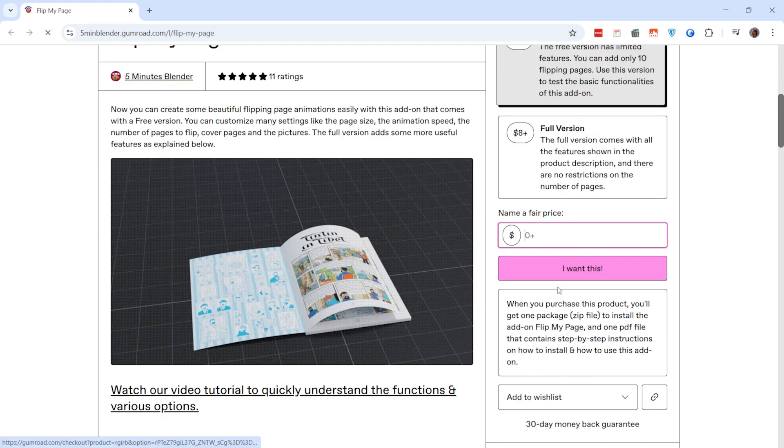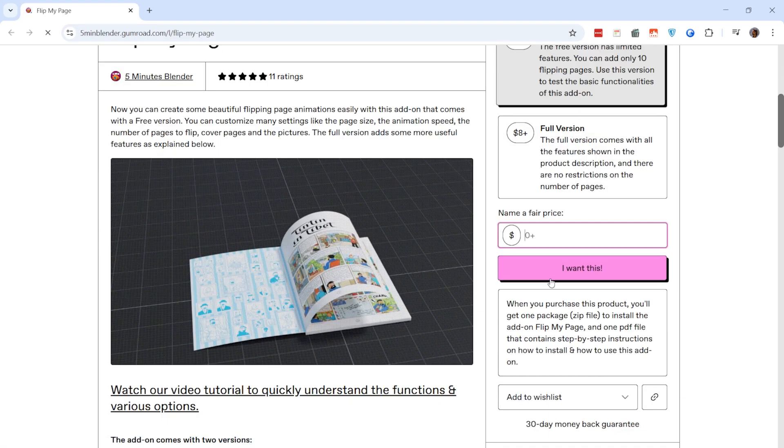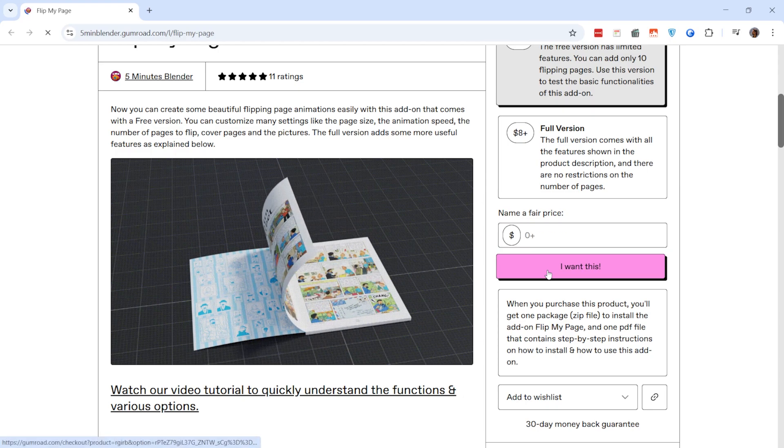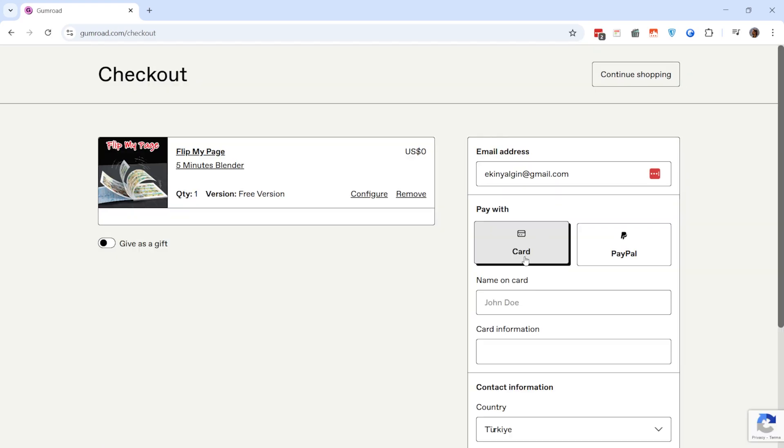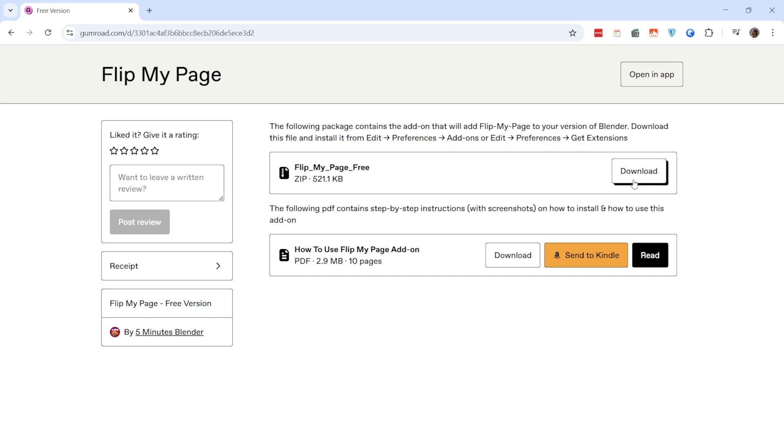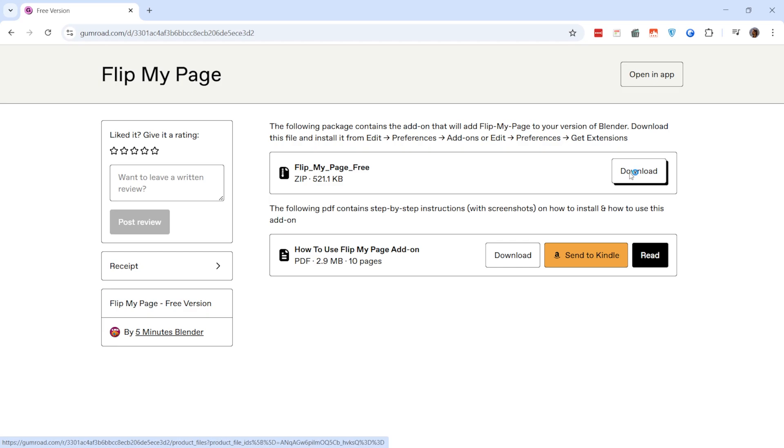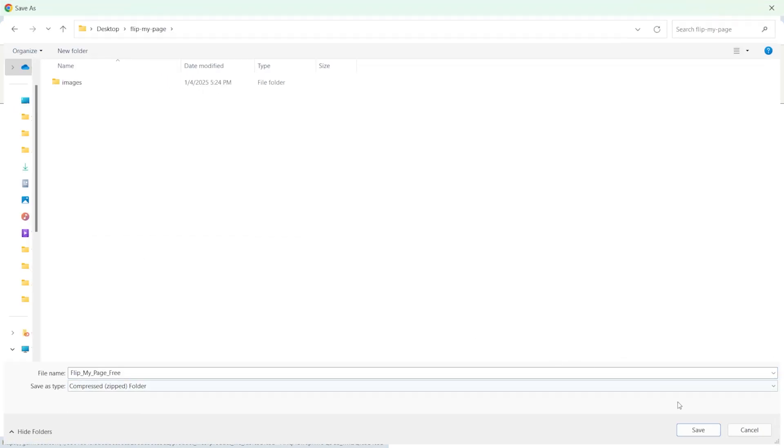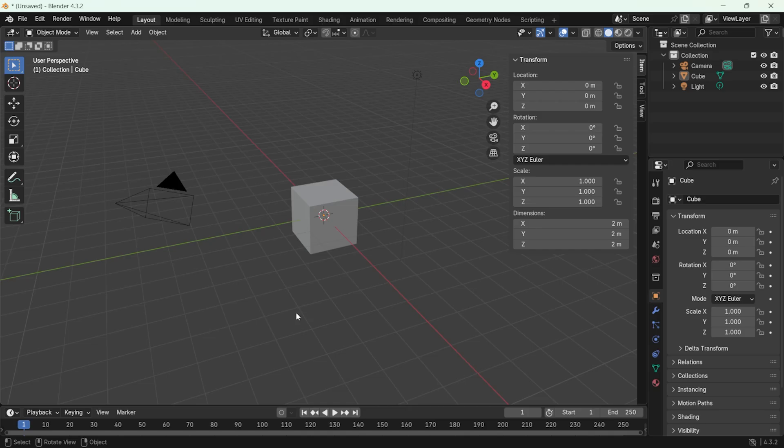Click on this link, press the I want this button, enter 0 in the price field and then click the get button. On the next screen, press the download button to download the file to your computer. The files are usually in zip format.